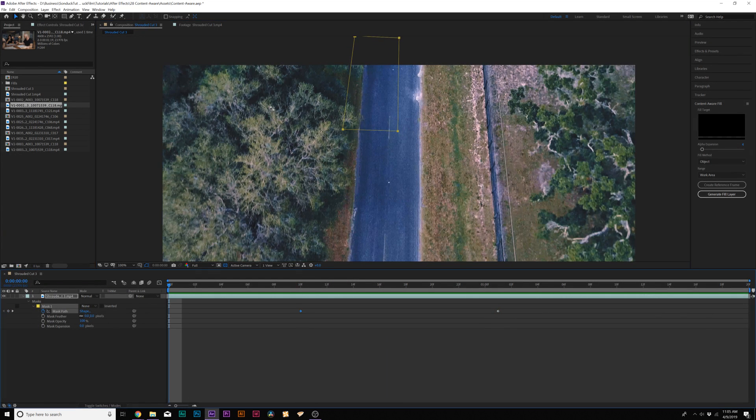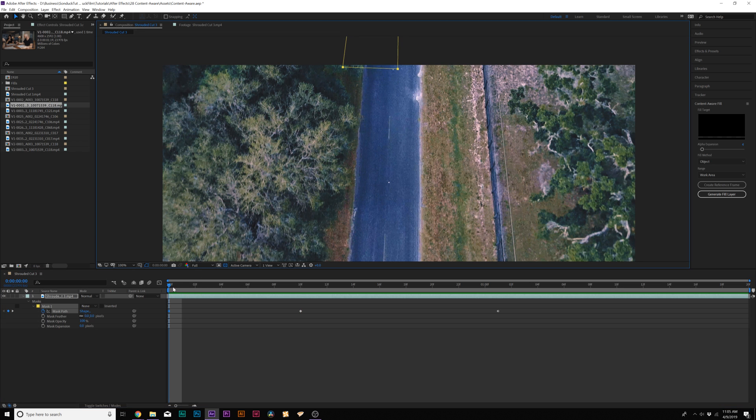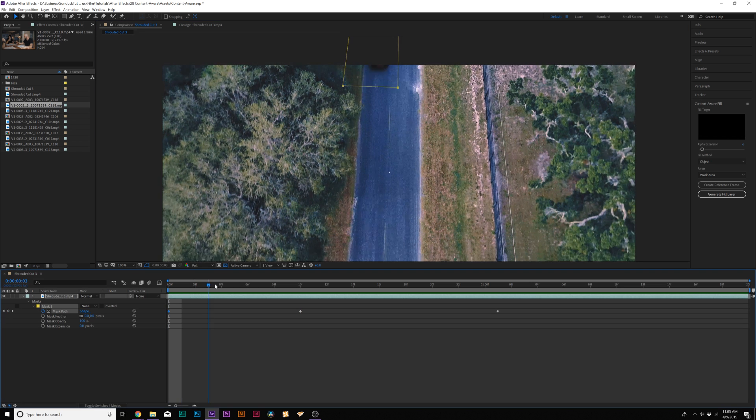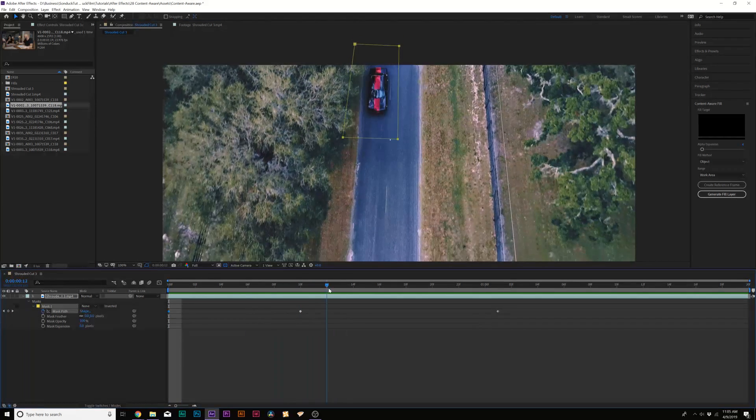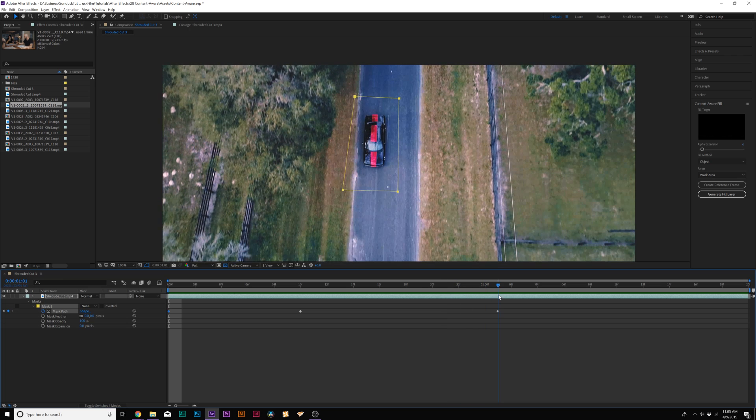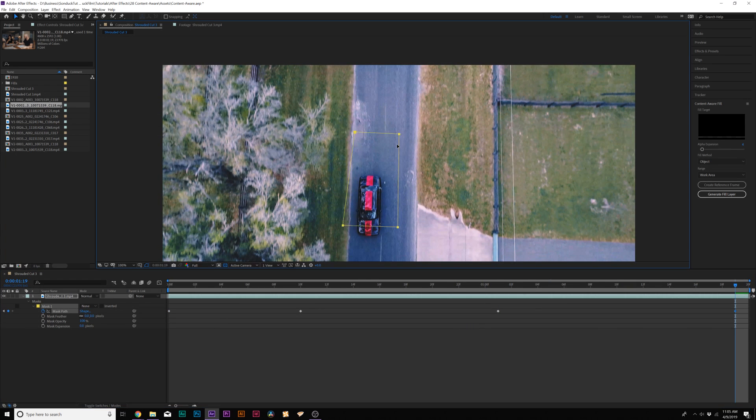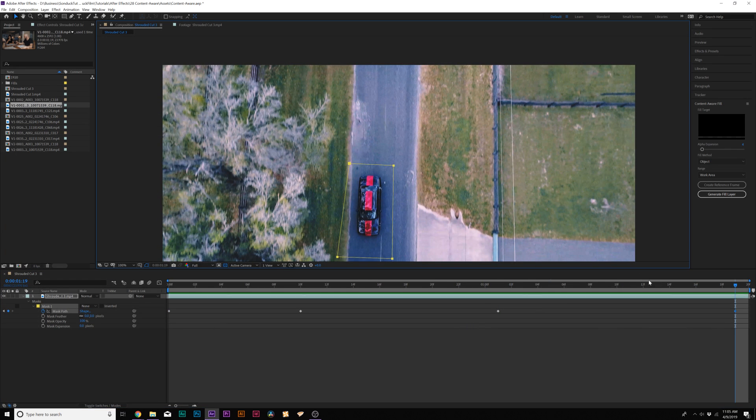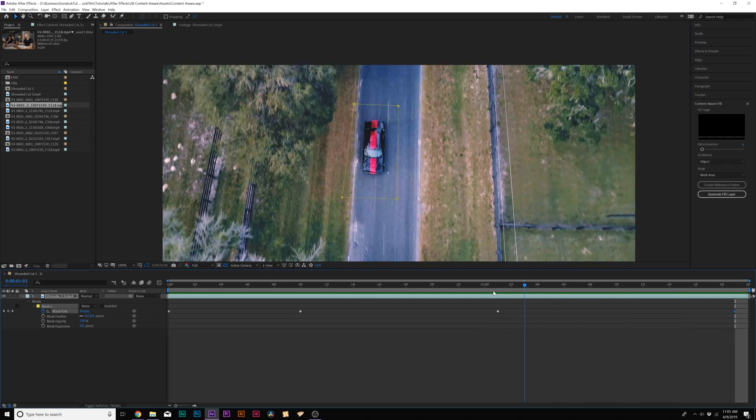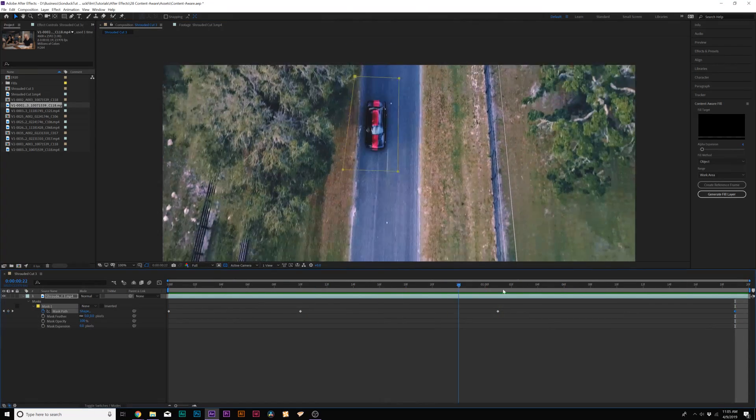We want to make sure that this mask is going to cover the car completely throughout the entire duration of the clip and move here towards the end and bring this down. So now the mask should easily follow the car. No problem at all.